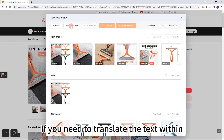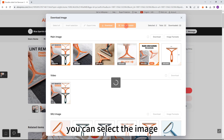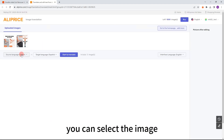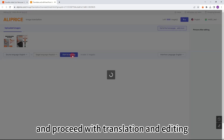Image translate: if you need to translate the text within product images to another language, you can select the image, click the image translate feature, and proceed with translation and editing.